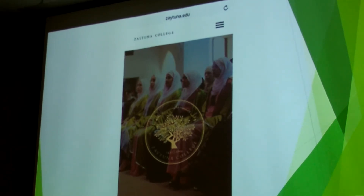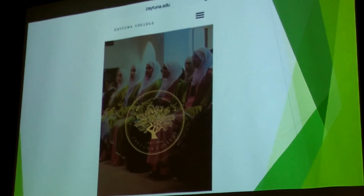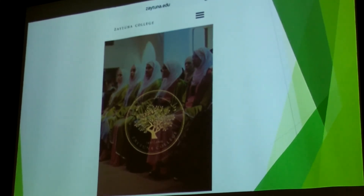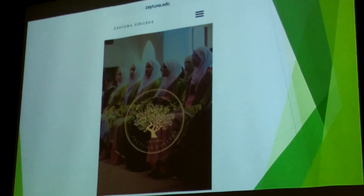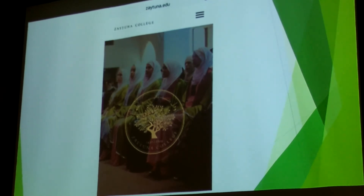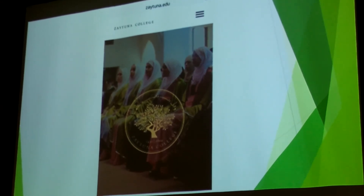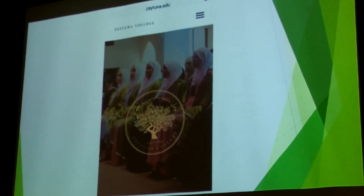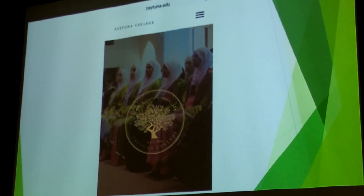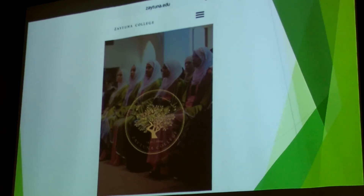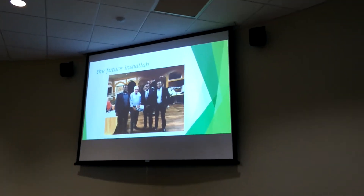This is a fascinating phenomenon: Zaytuna College. I visited it once when it was in Hayward, California, but now it has moved to a new campus in Berkeley. It's an undergraduate program offering a bachelor's degree tightly focused on Islamic studies and Arabic, but with a conventional BA structure as well. It's a private school attracting many converts to Islam and has quite a dynamic campus. You can find it at zaytuna.edu.